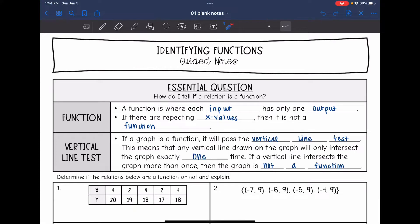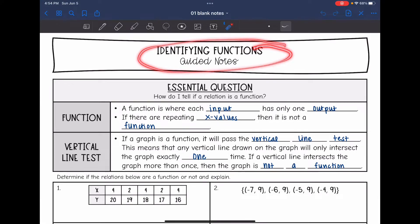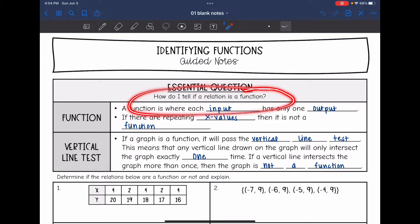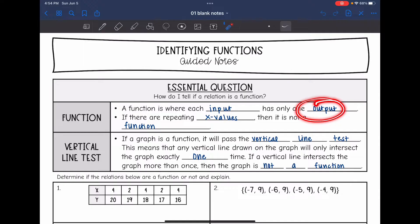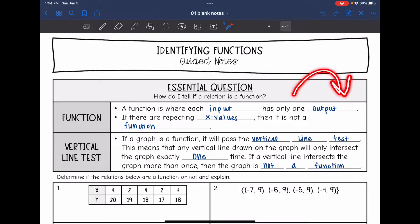Hey guys, today we are going to look at identifying functions. We're going to determine how to tell if a relation is a function. So what is a function? A function is a relationship where each input only has one output — kind of like a Coke machine. If you press a button, you expect to get whatever you pressed.